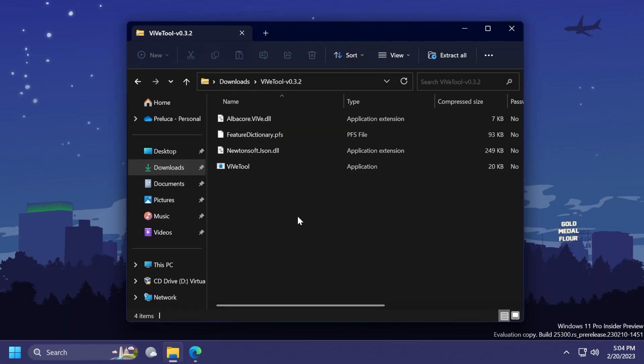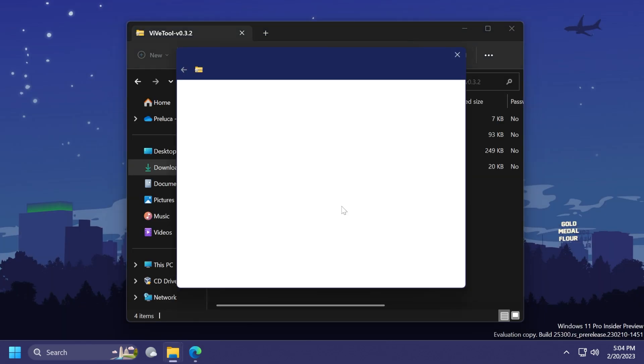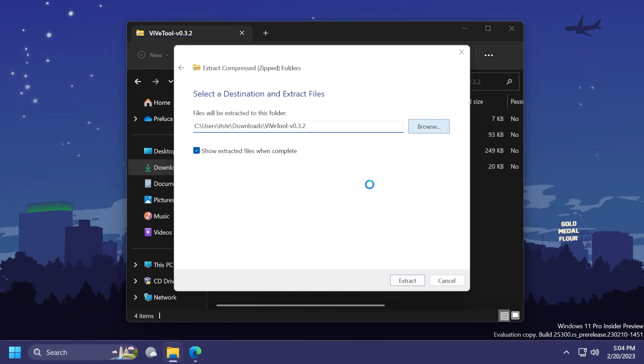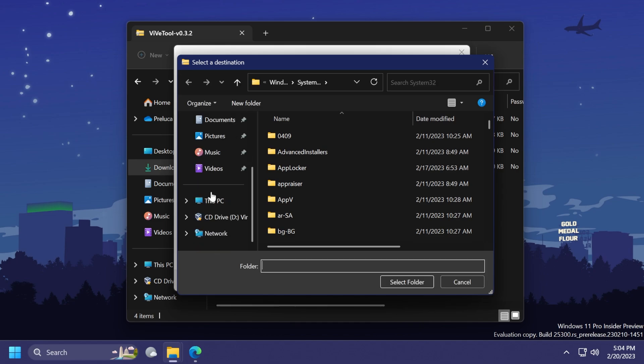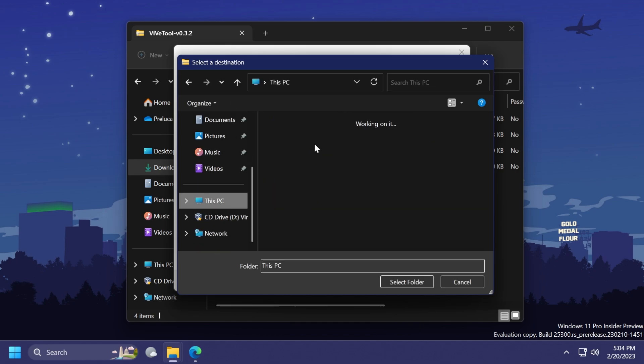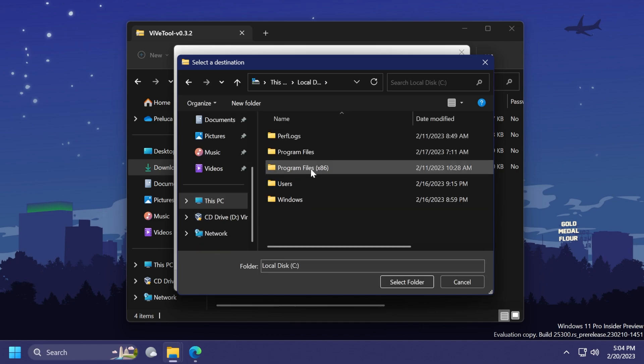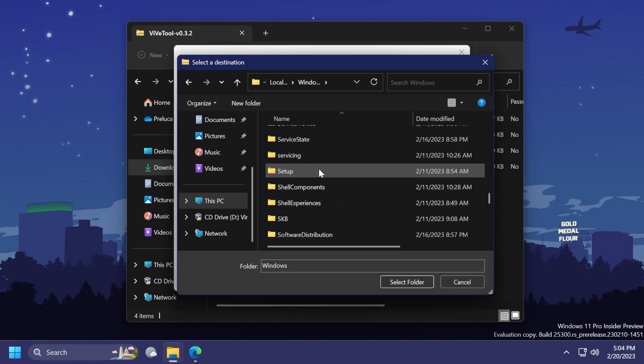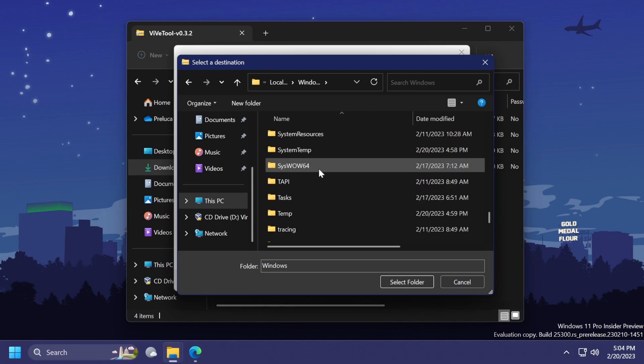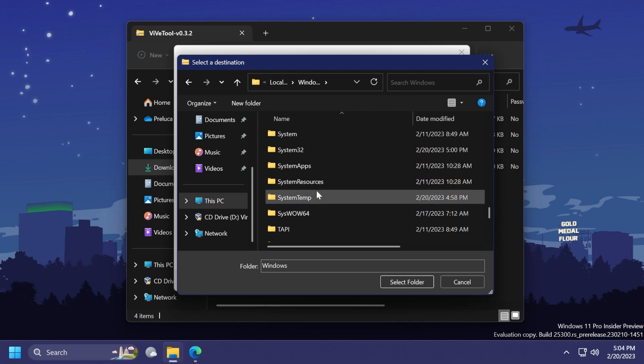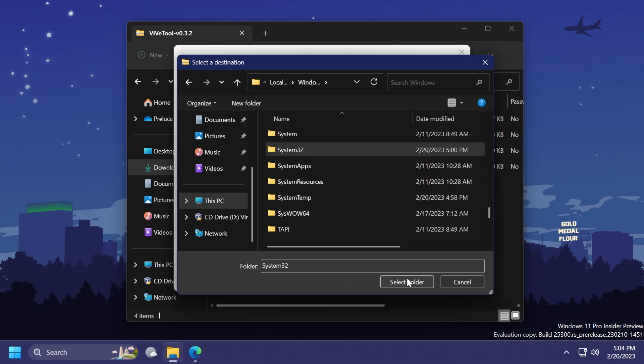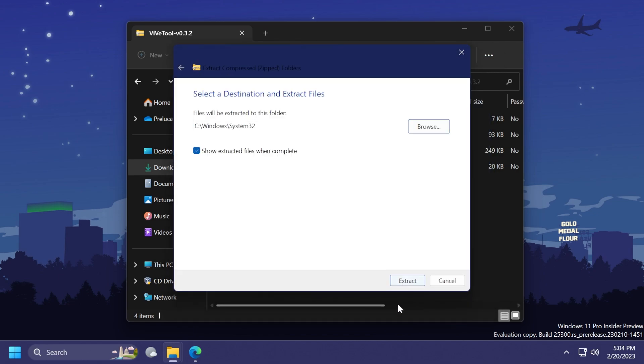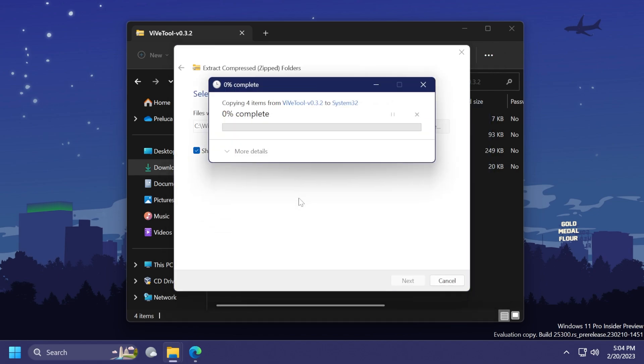Next up, open it up using File Explorer, click on Extract All, click on Browse, and extract it into the System32 location in this PC, Local Disk C, Windows, and then scroll down to locate System32, select it, click on Select Folder, Extract, click on Continue, and ViveTool should be set up after you copy these files.